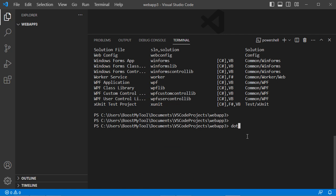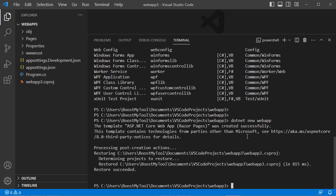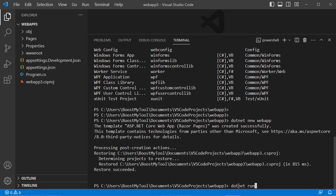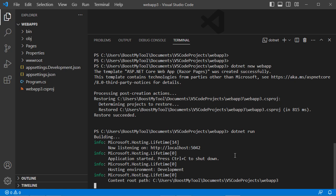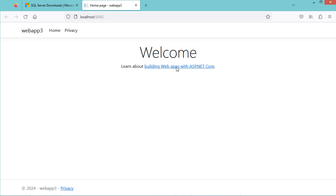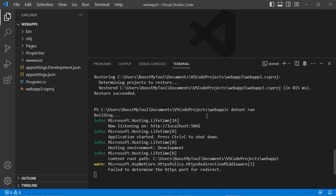To create a new application using Razor Pages, type 'dotnet new webapp'. The application has been created correctly. To run it, use 'dotnet run'. The application is now running and available at the displayed URL. To stop it, use Ctrl+C.